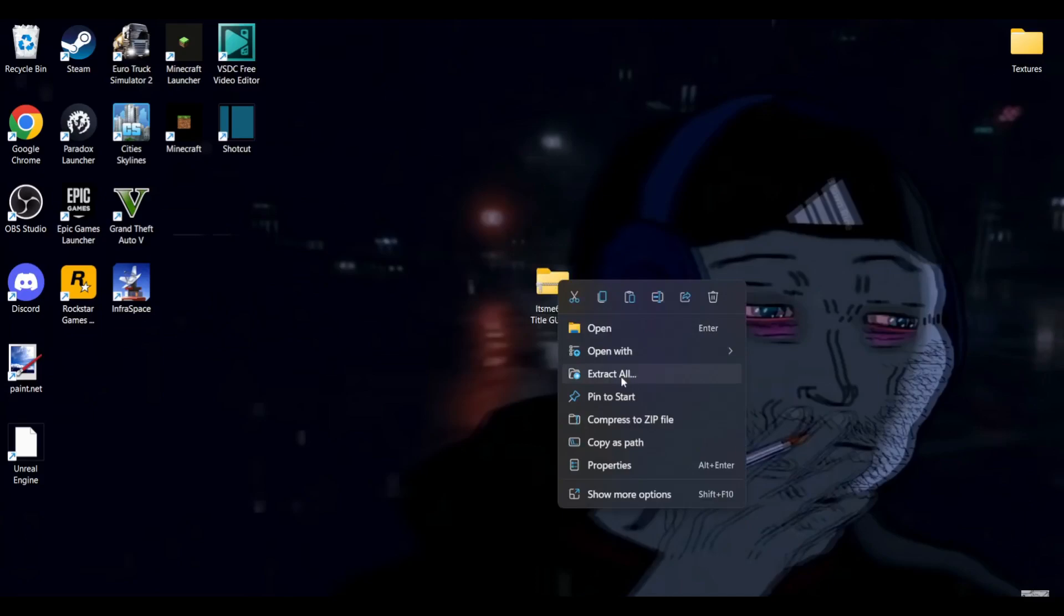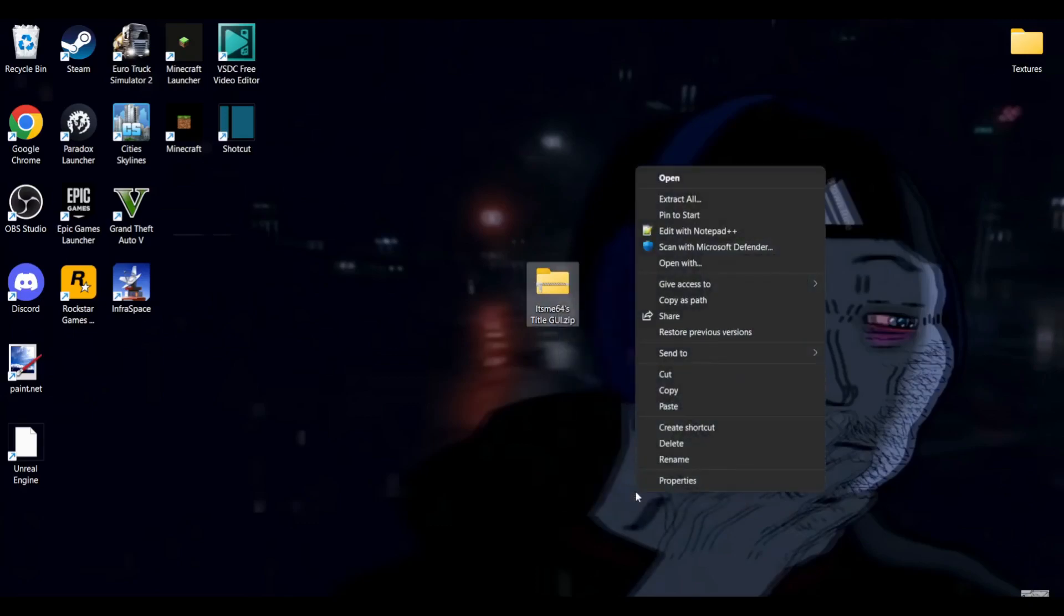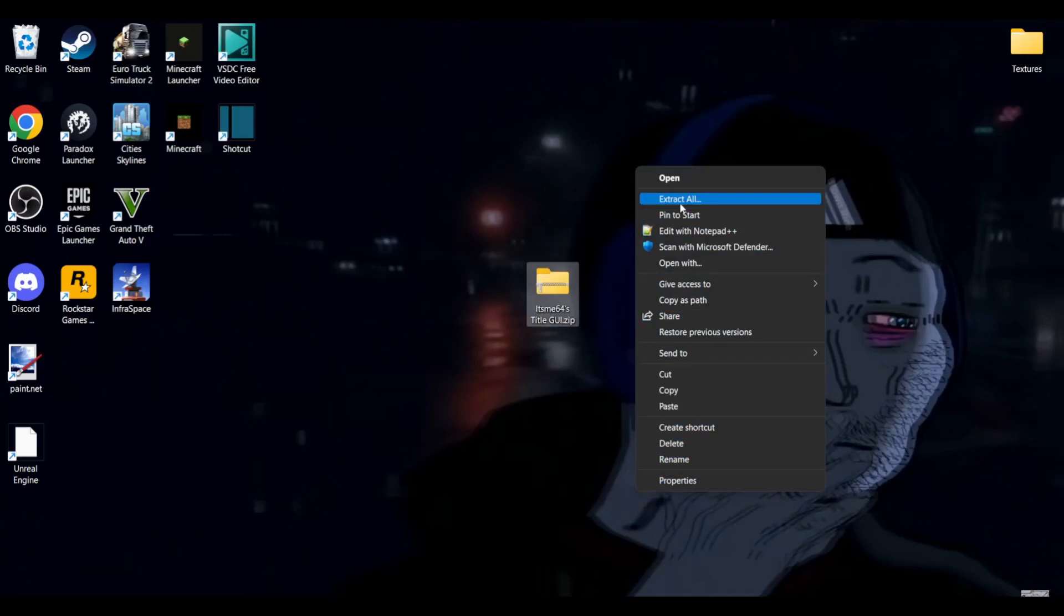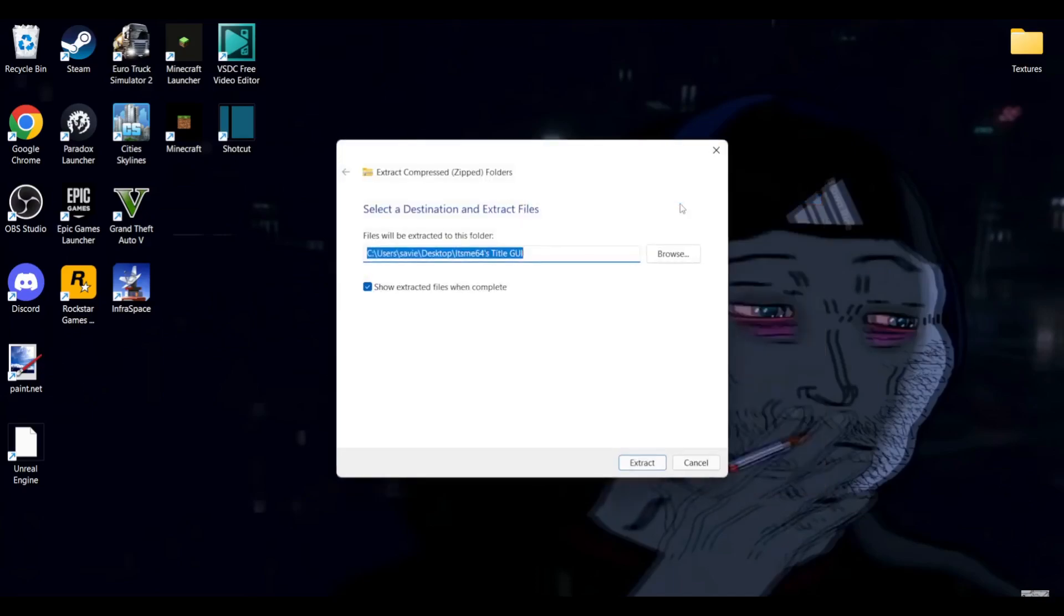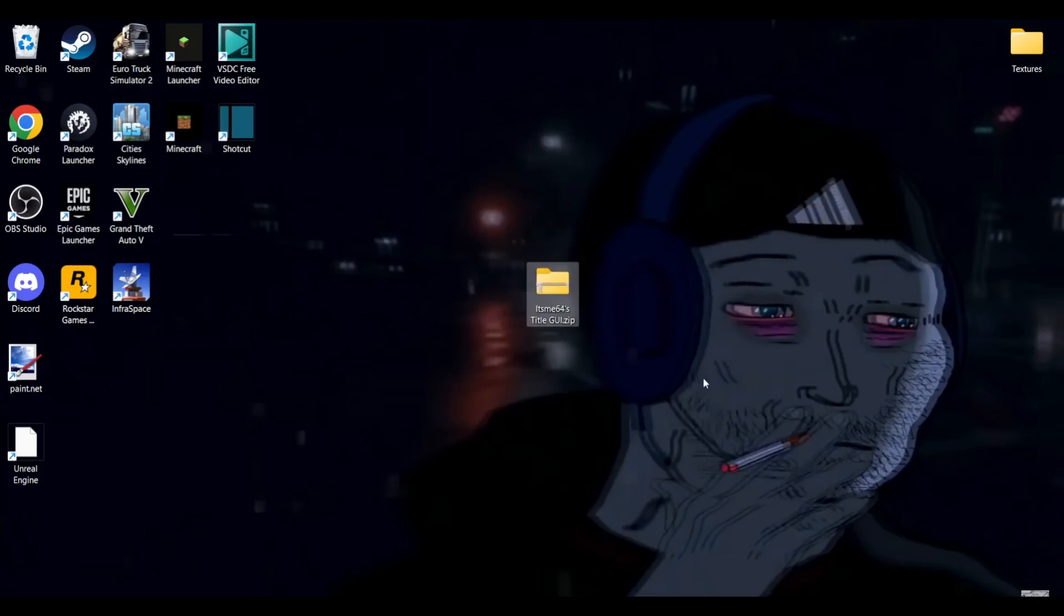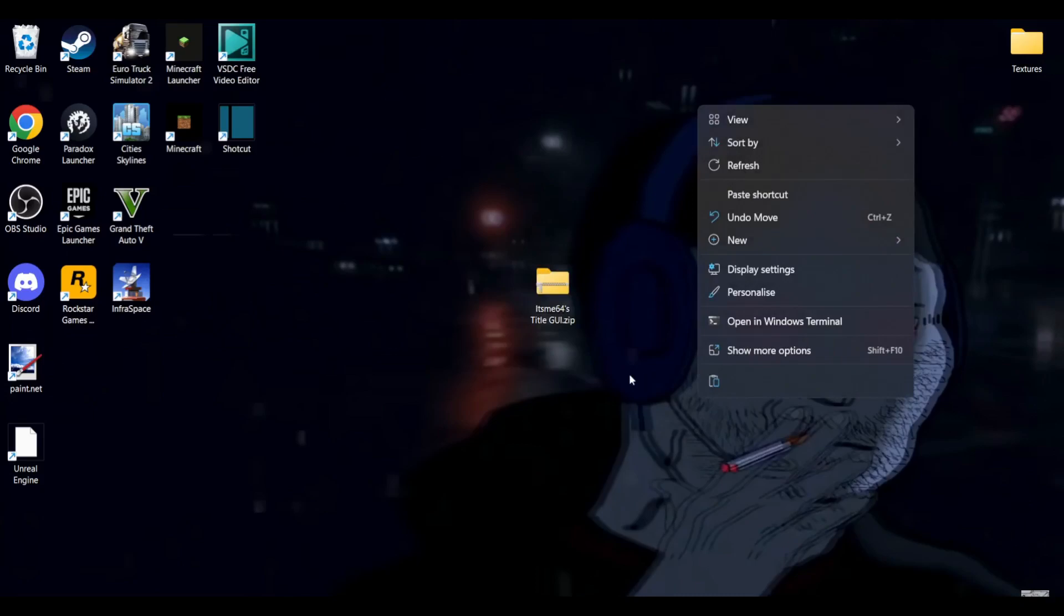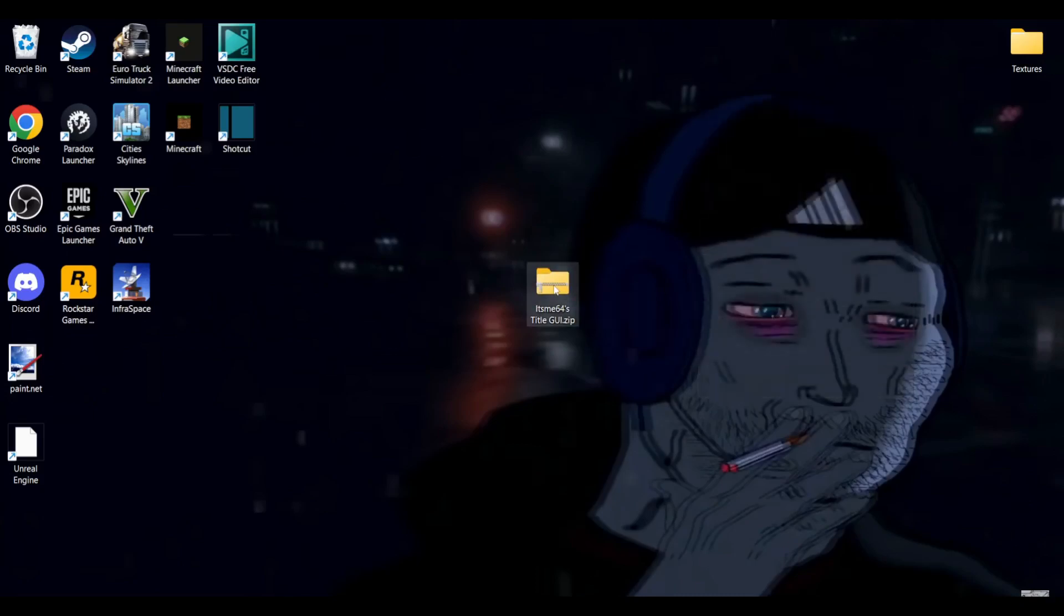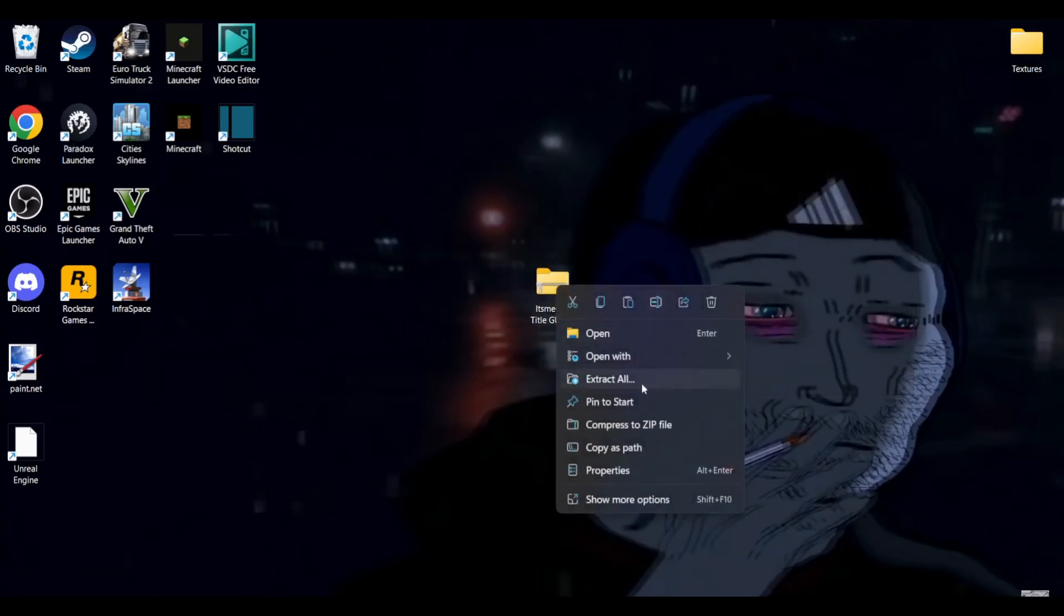Now if you don't see this extract all option, you might want to hit shift and F10 or click on show more options. This will give you a few more options and you can click on extract all over here. If you still don't see it, then something you can do is download a program called 7-Zip.